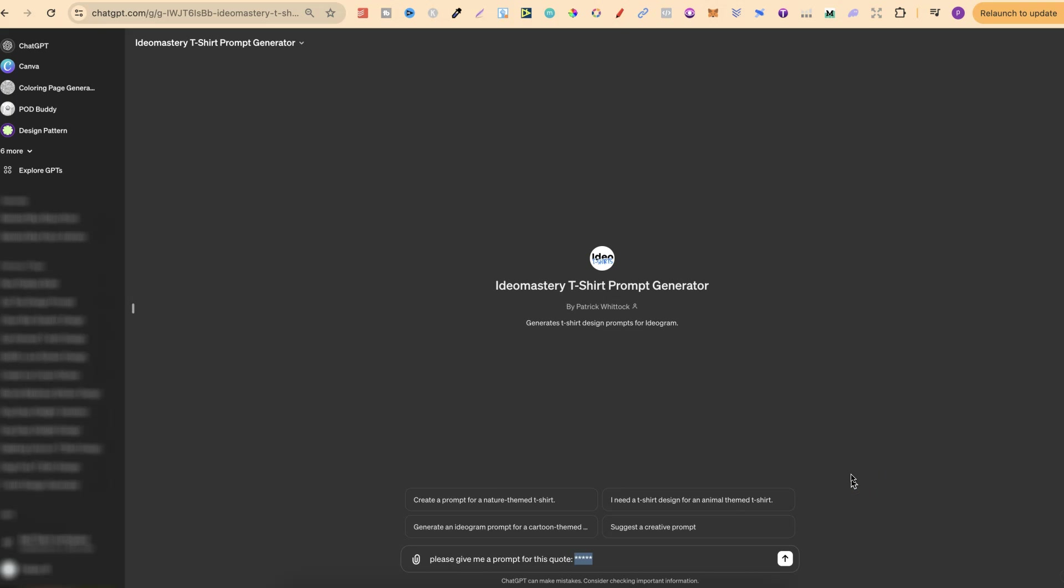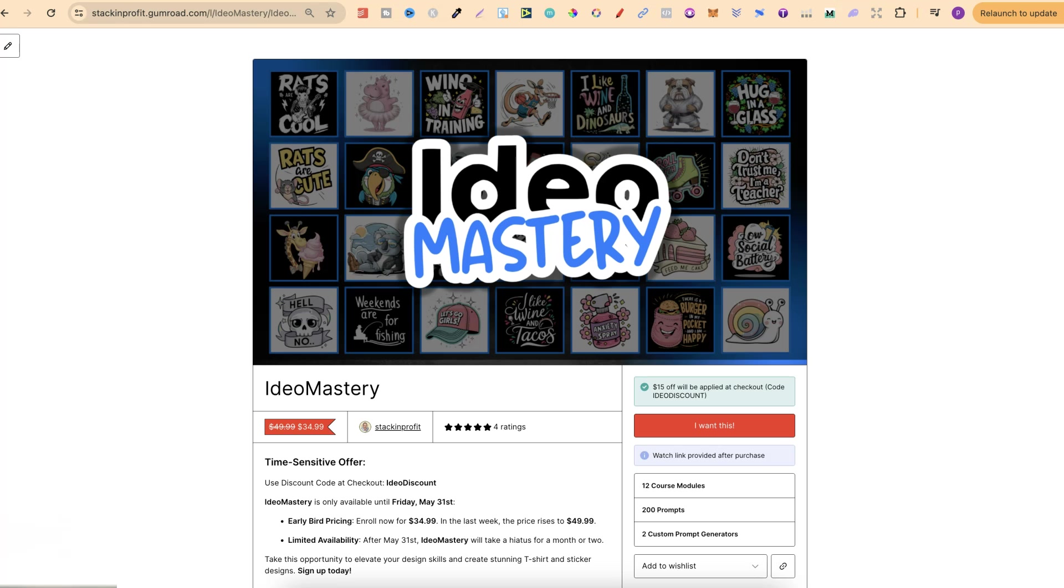I am also going to have videos lined up very soon about these generators as well so I can show you what they're like. In fact I have been creating videos using these already and if you want to check out what some of the prompts are like I'll link a couple of those videos down in the description. But nonetheless these are prompt generators that you get in my brand new course called IDEO Mastery.